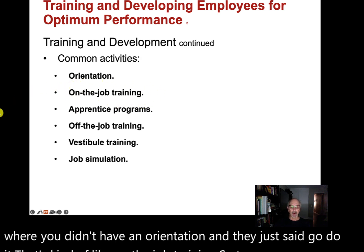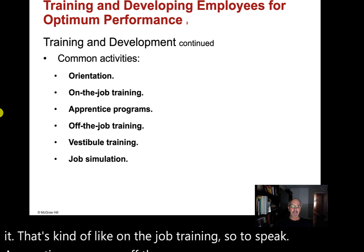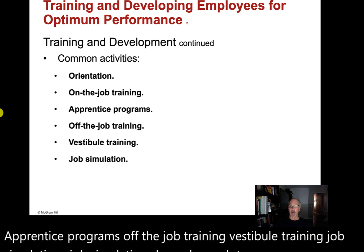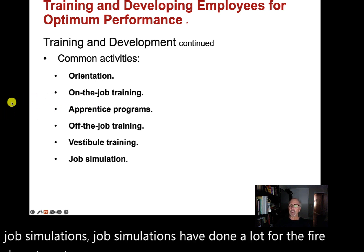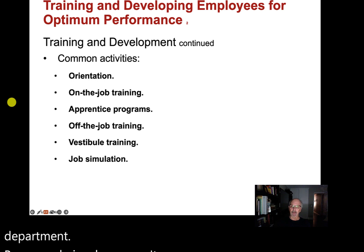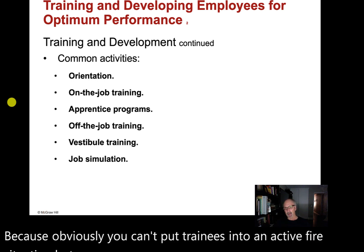Other training activities include apprentice programs, off-the-job training, vestibule training, and job simulations. Job simulations are used a lot for the fire department because you can't put trainees into an active fire situation, but you can simulate what's going to happen off-site.